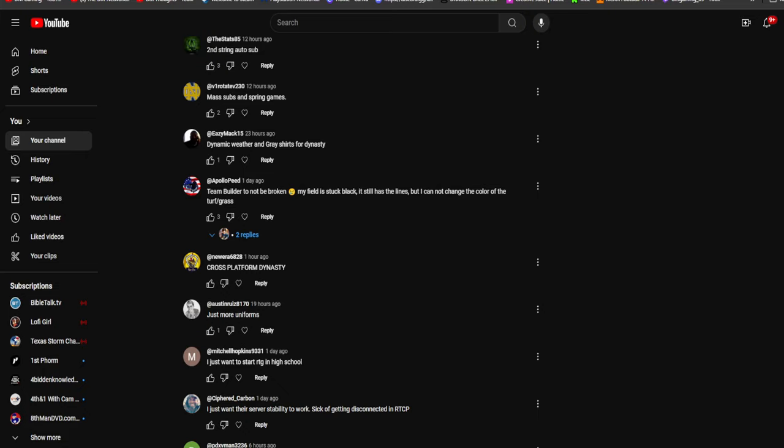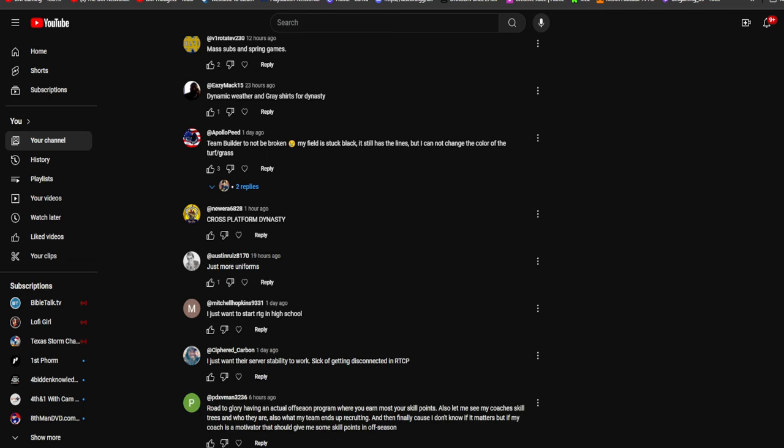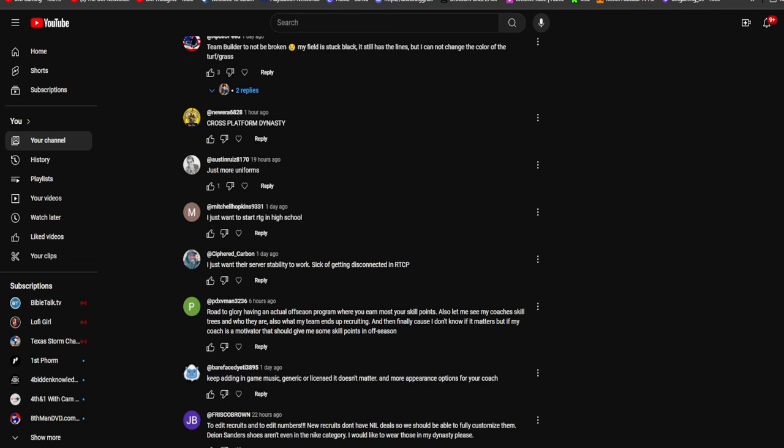Team builder not being broken. Guys, team builder is still in its beta phase, give them time. They got all year to get it fixed. I understand we want it now, we want it correct, but you got to understand even on the website it says it's still in its beta phase.